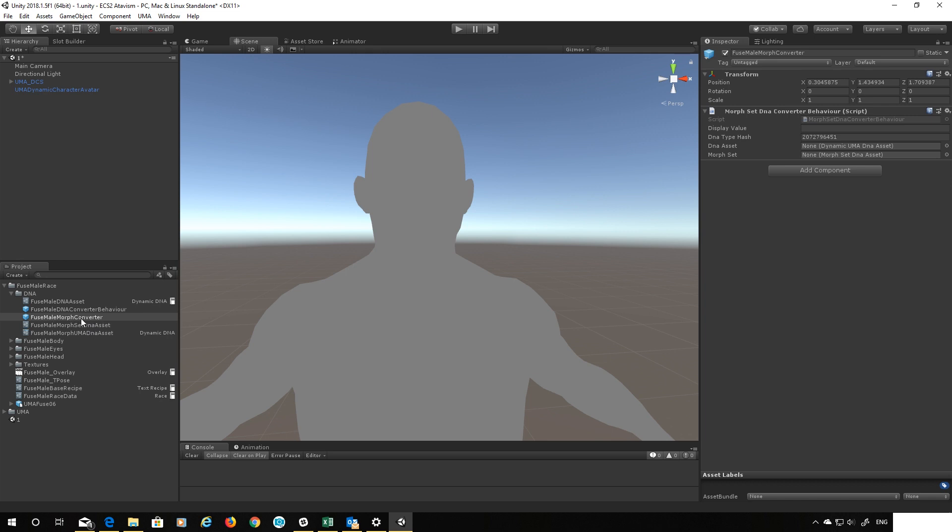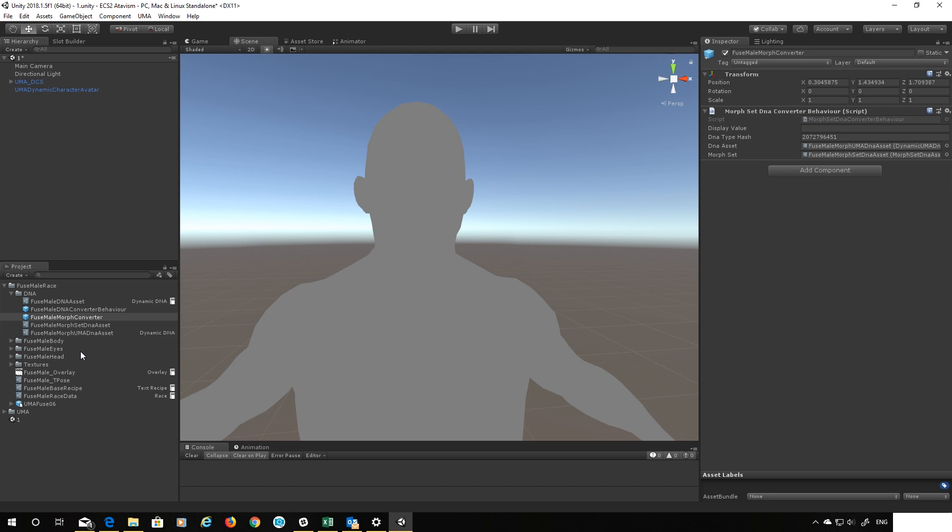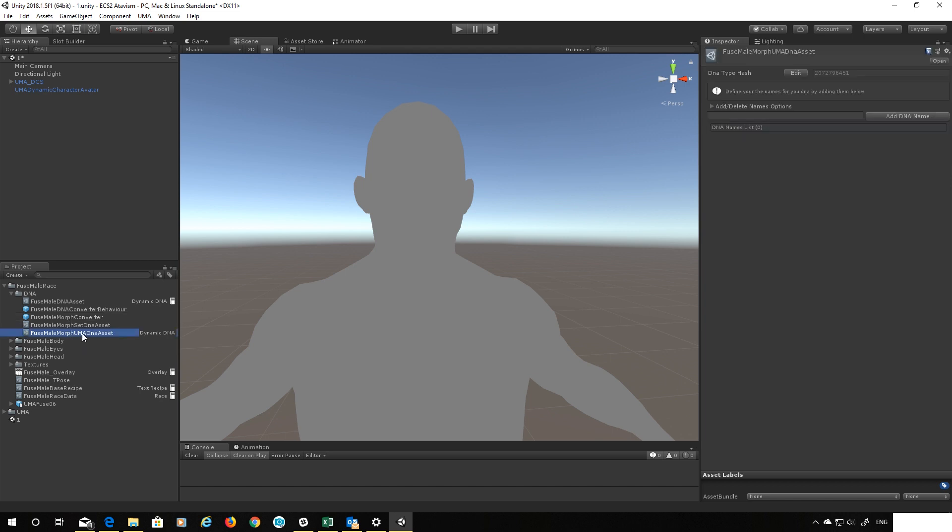Let's sort our converter out and let's add these two assets. That's all it wants is these two assets, so let's put the dynamic DNA up here and our set DNA here. So that's that one finished, completed, this isn't too bad is it?